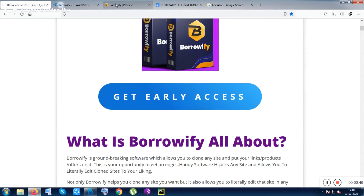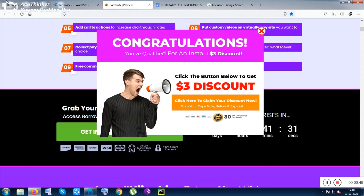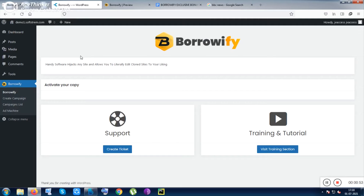You can click on those buttons to get redirected to the Borrowify sales page and from there you can get the tool and also my bonuses. This product is all about capturing others' pages — it's a cloning tool. The first question is: is it legal? Basically it is totally legal. You are cloning others' pages and you can edit anything you want, and it is totally hosted inside your own domain and your server.